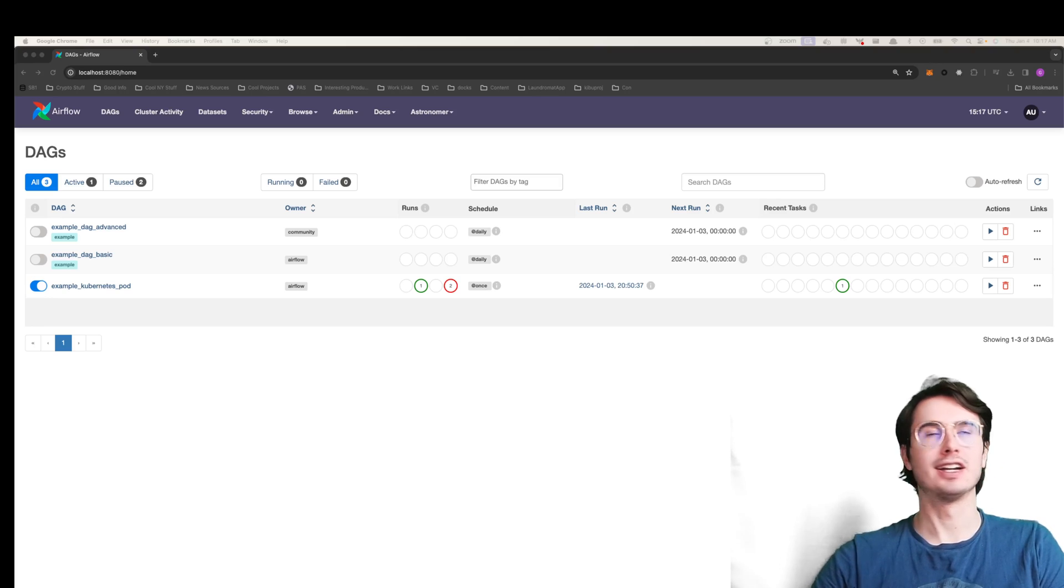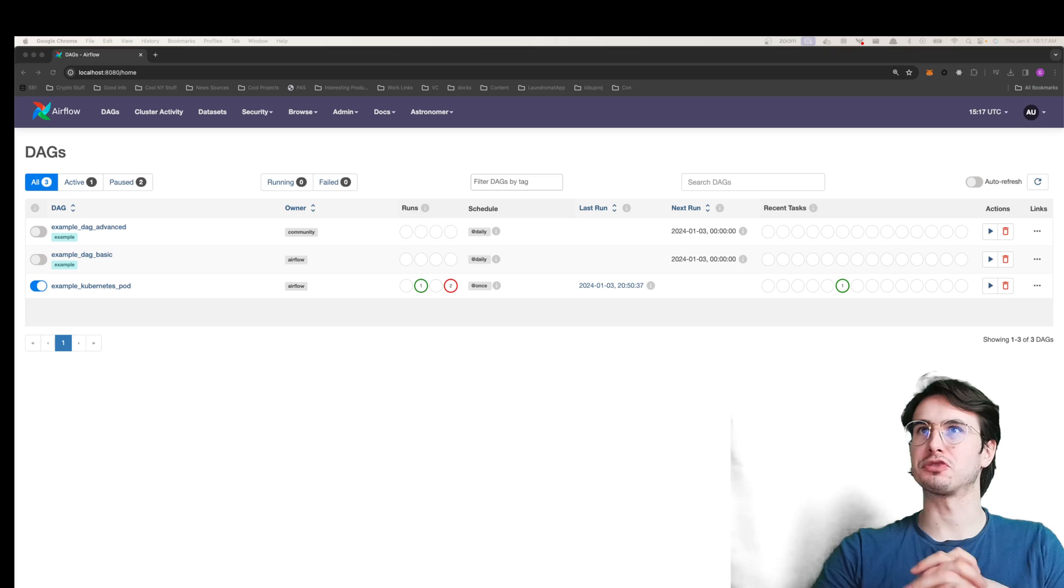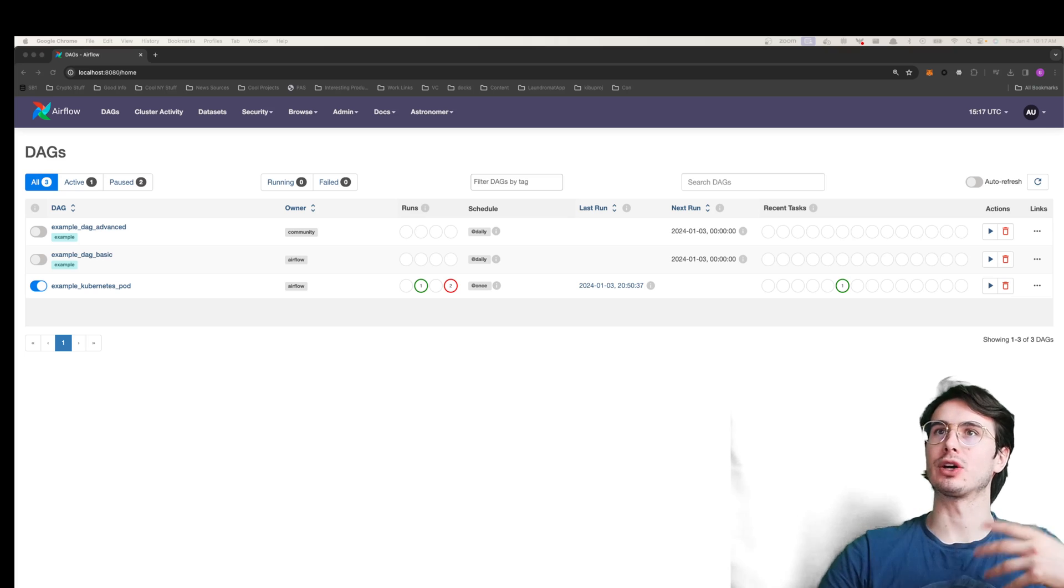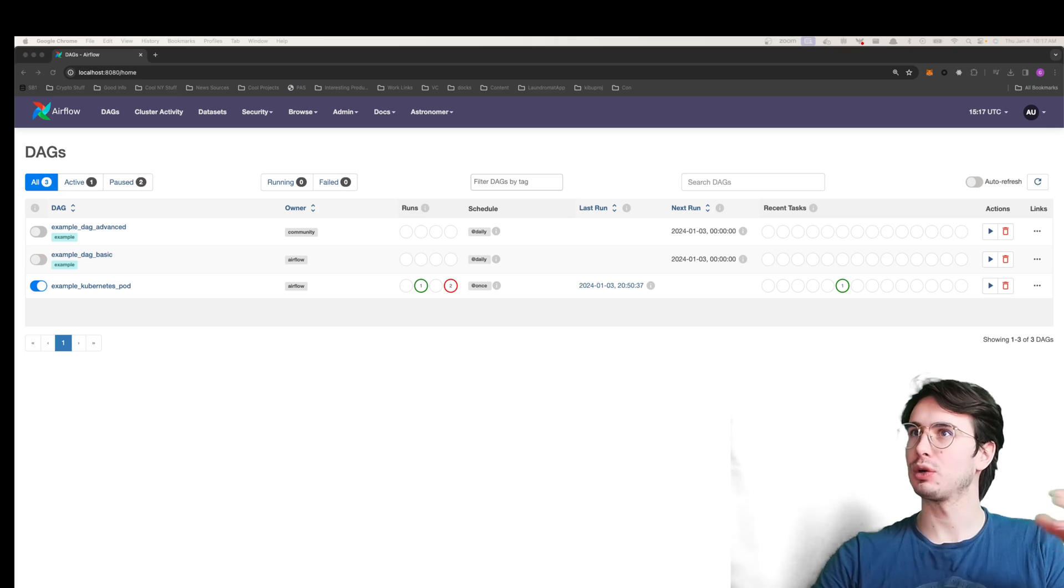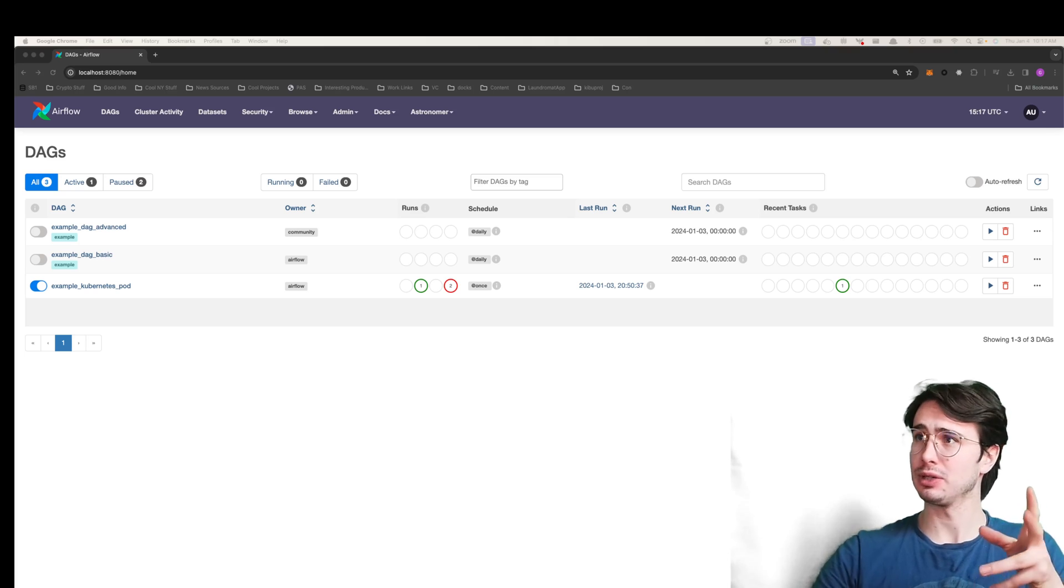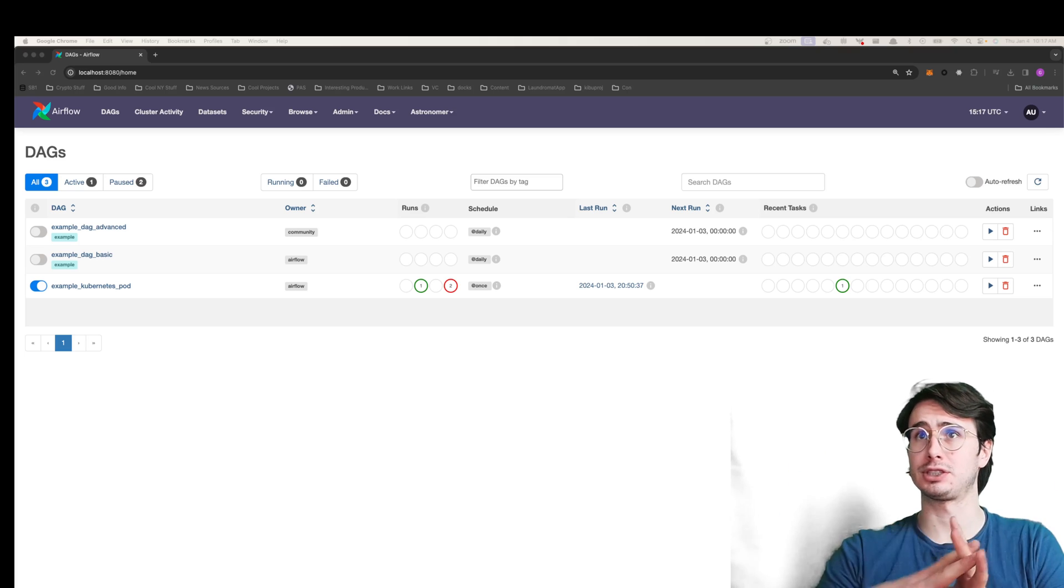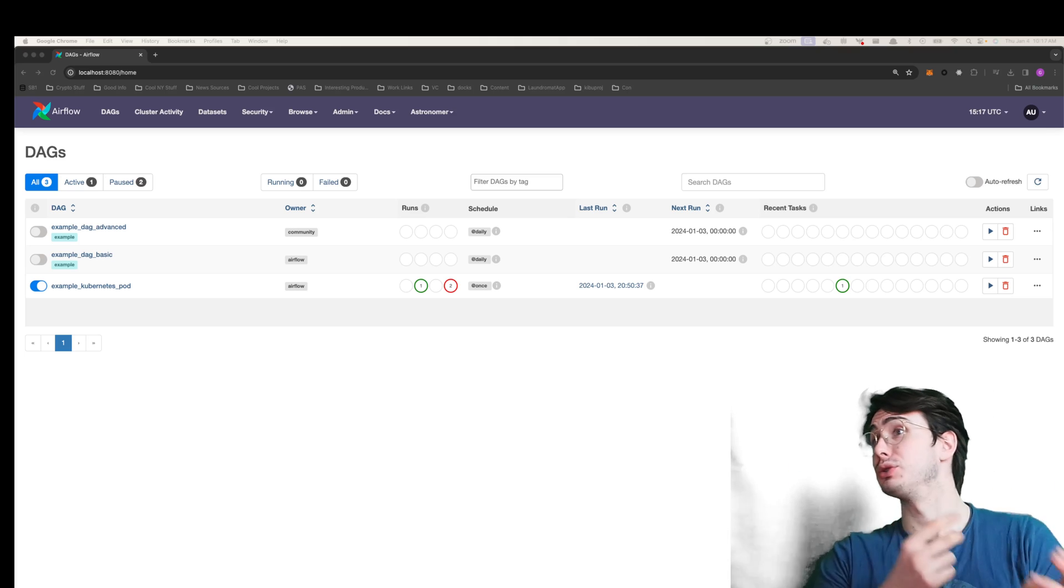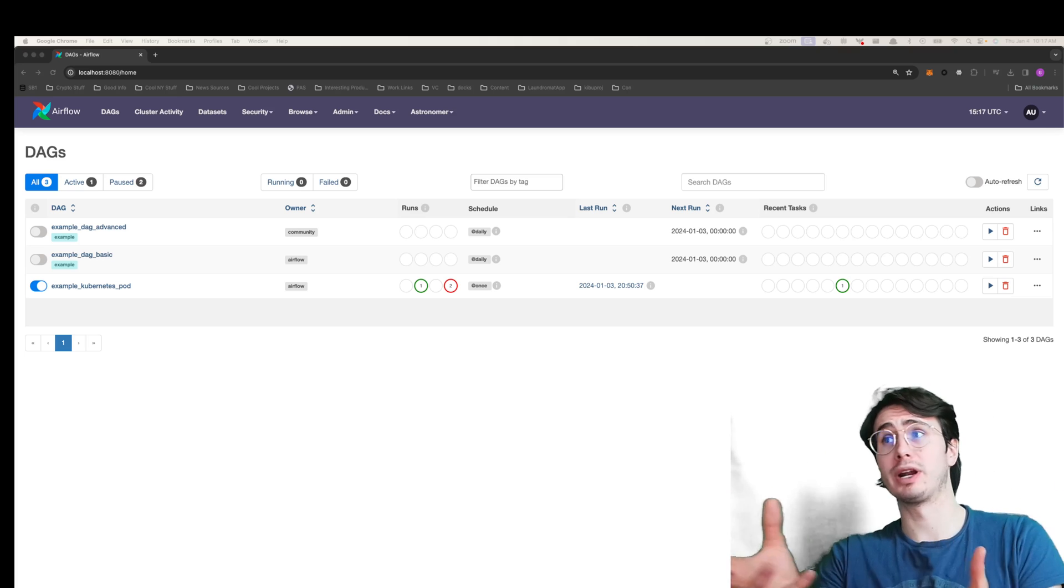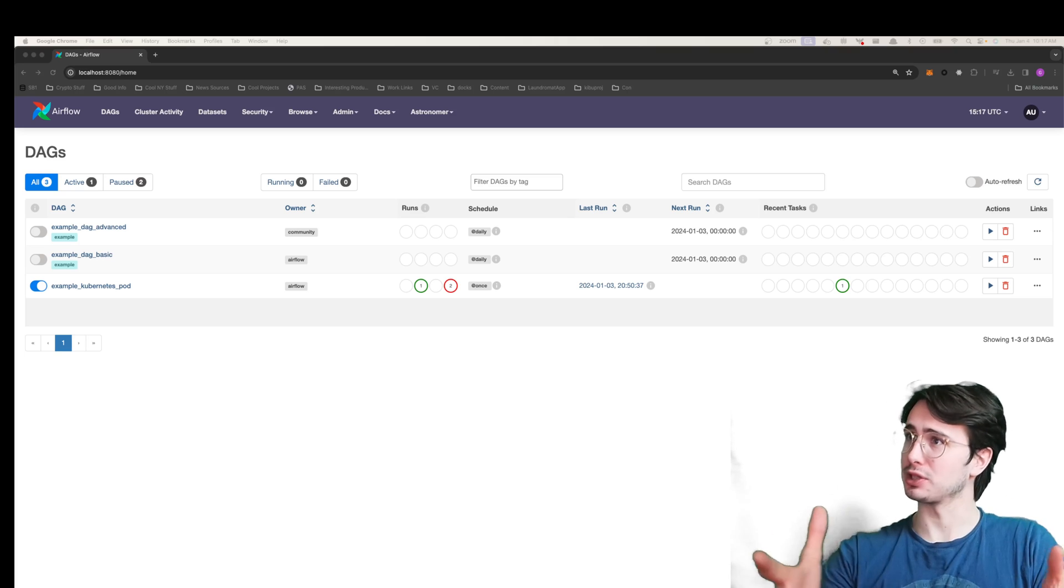Hey y'all, DataGuy here, and today I have a video for you going through how you can use Airflow and a local Kubernetes cluster to run Kubernetes pod operator jobs locally.